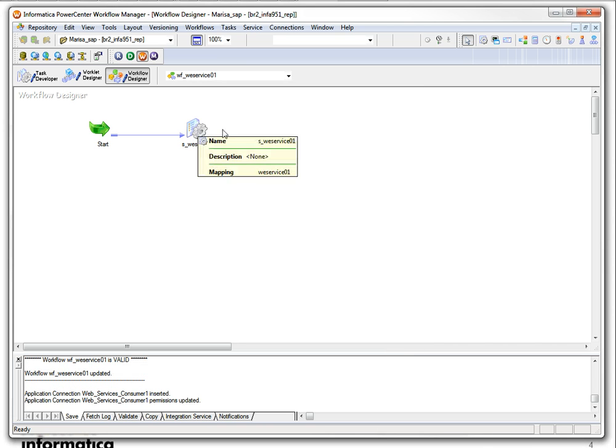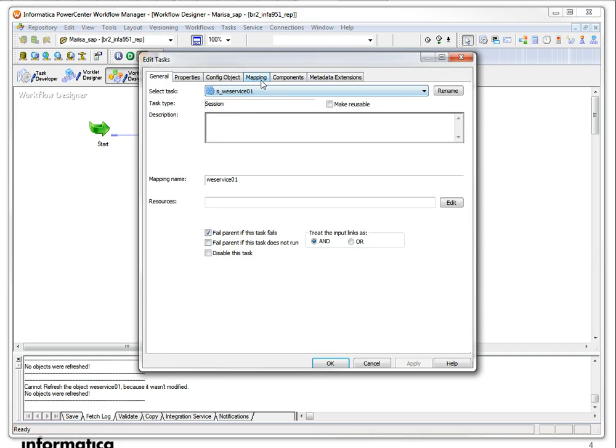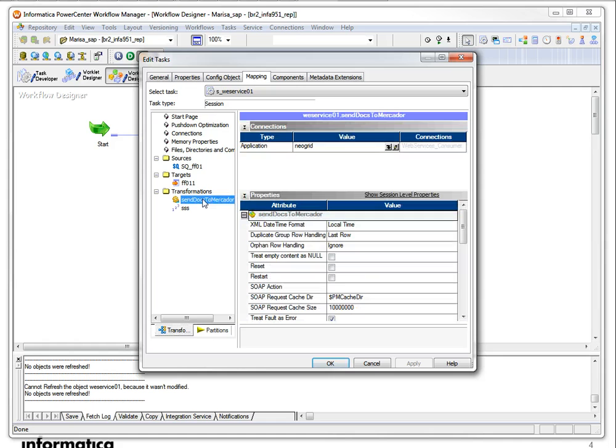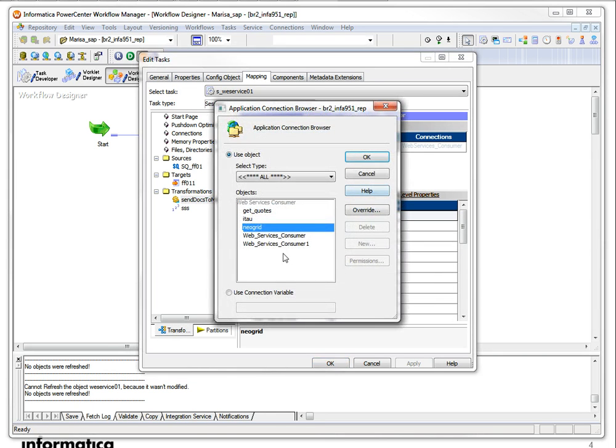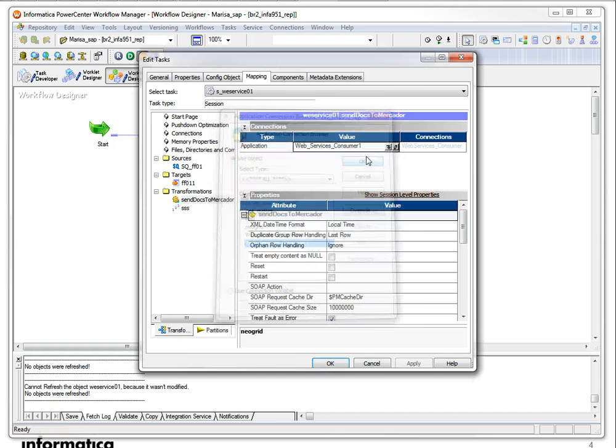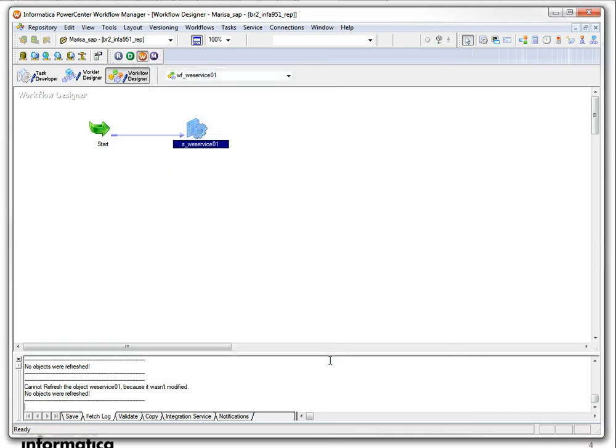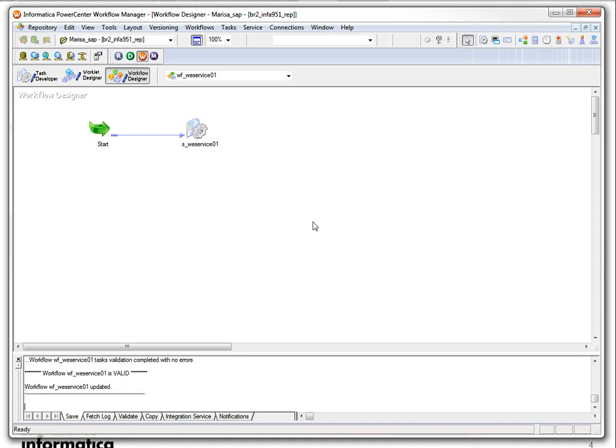After configuring, after creating the connection actually, I can just add it here to my transformation. I'll just select it. And that's pretty much it. That's everything you need to do to configure the connection using an SSL certificate.